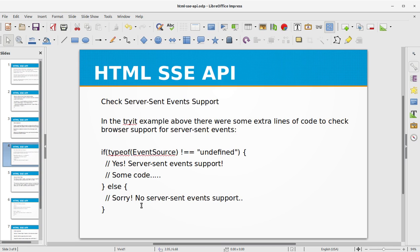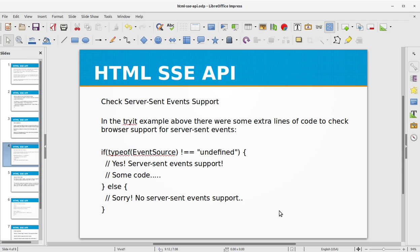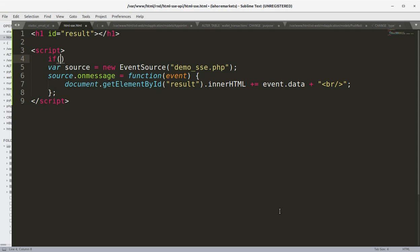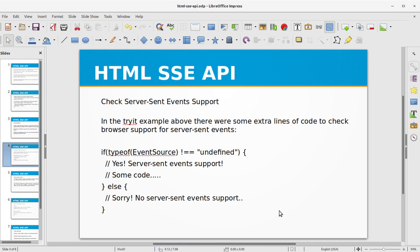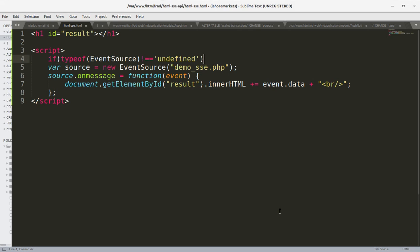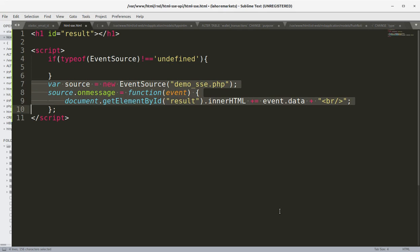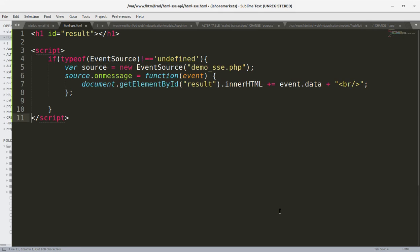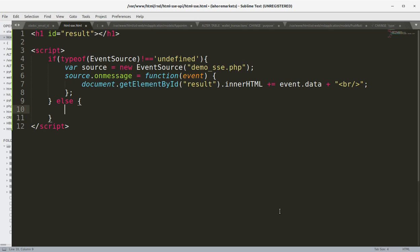We can also check for the Server-Sent Events support. In the right example above, there were some extra lines of code to check browser support for Server-Sent Events. So we can first of all check that our browser supports EventSource object or not. So we can say if typeof EventSource is not equal to undefined, so we can do our stuff here.